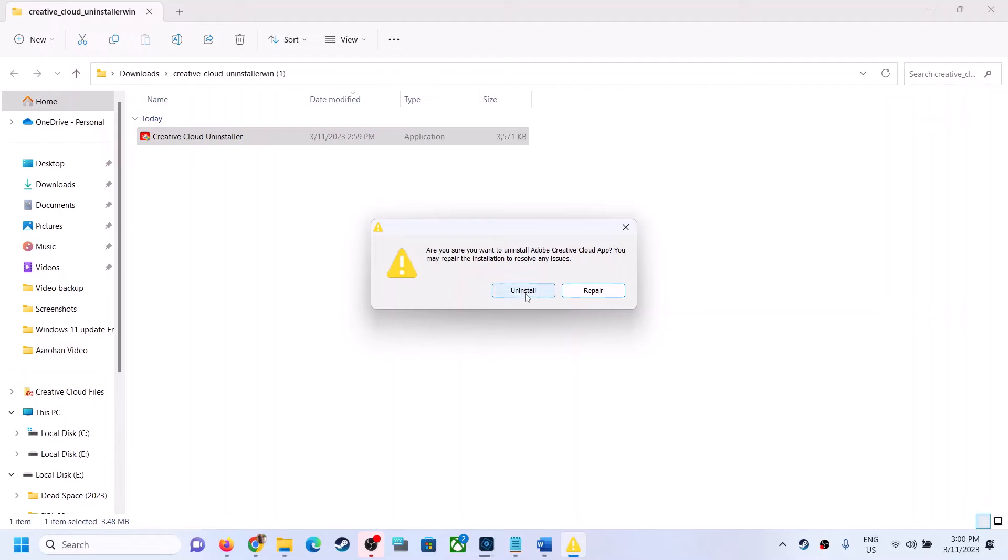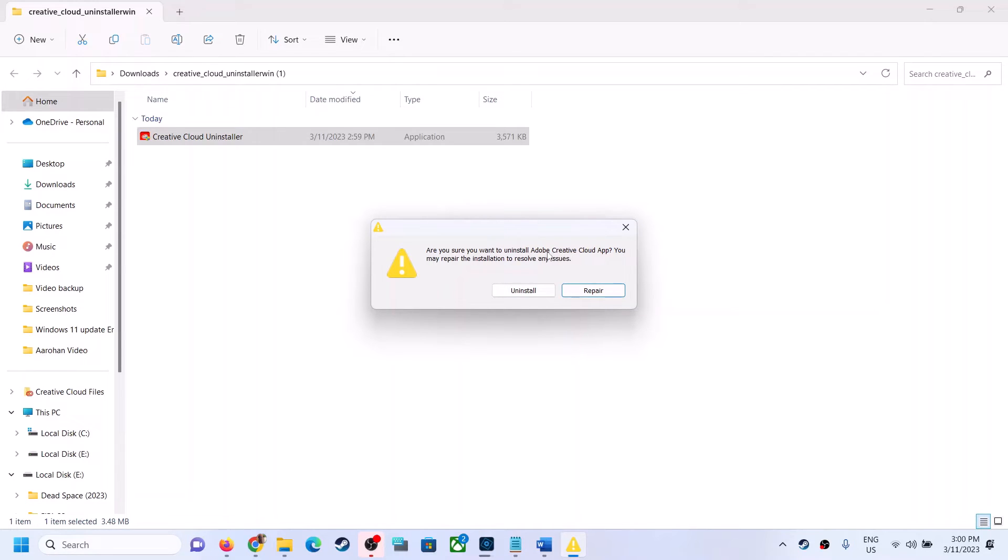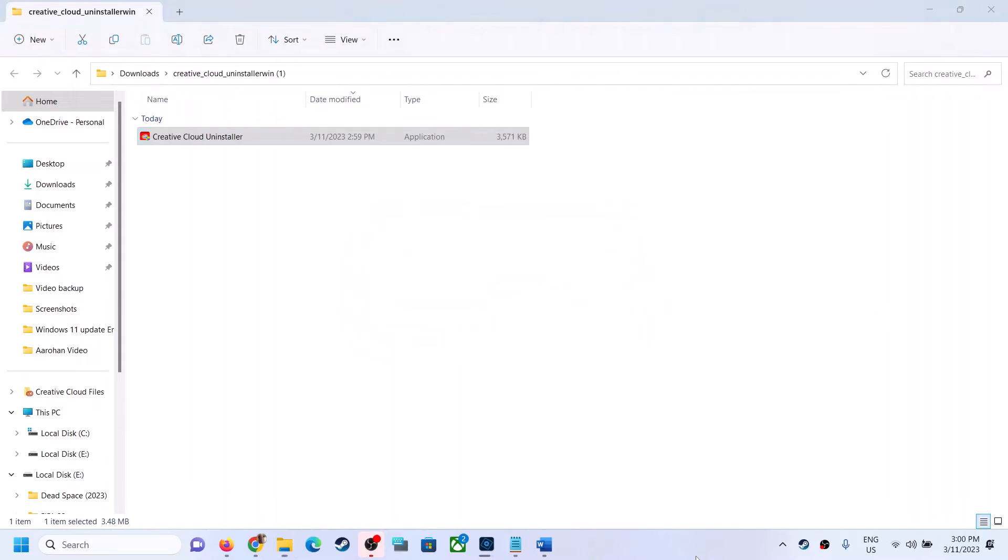And then click on uninstall. Are you sure you want to uninstall Adobe Creative Cloud? If you want to install it, you can install it again. For now uninstall it and if you want Adobe Creative Cloud later on, you can reinstall it from Adobe website. Click on uninstall now.